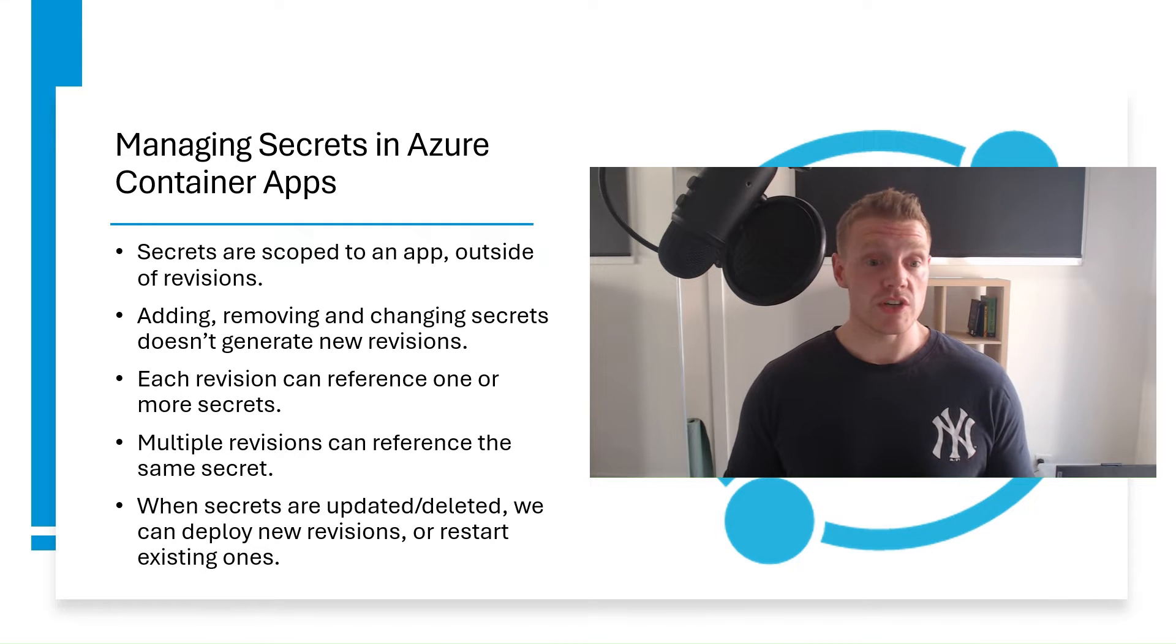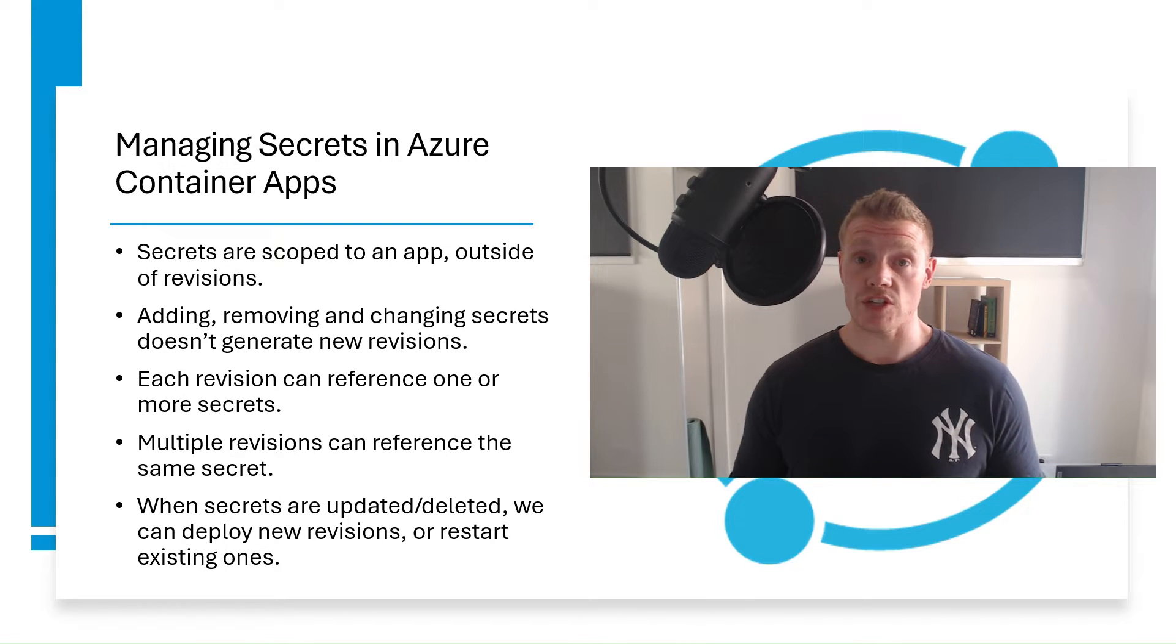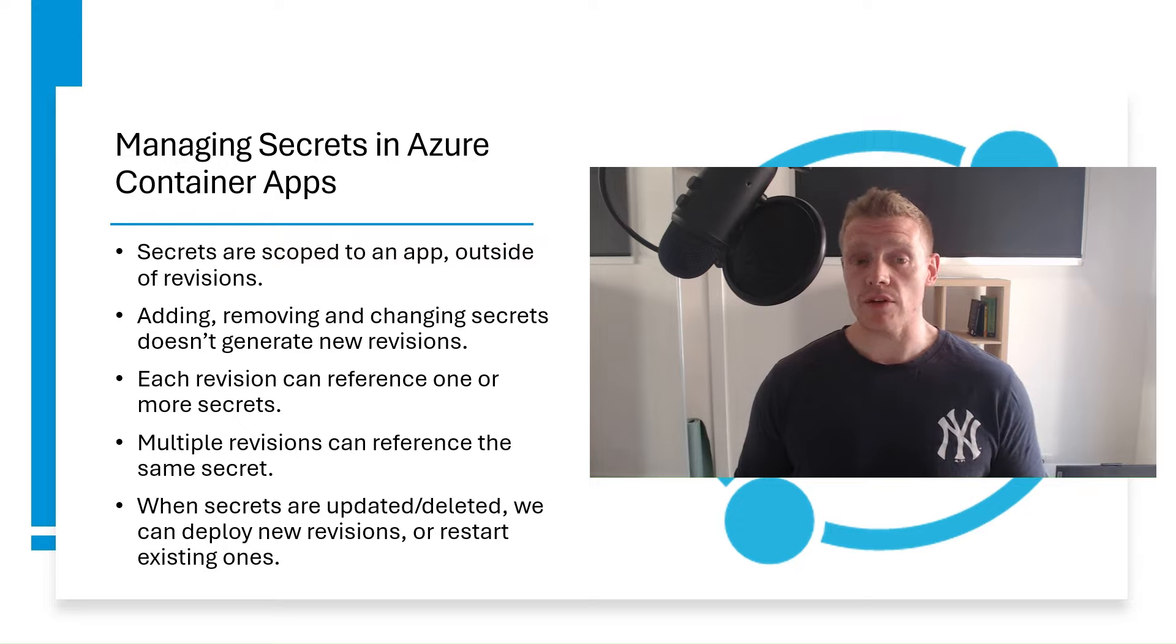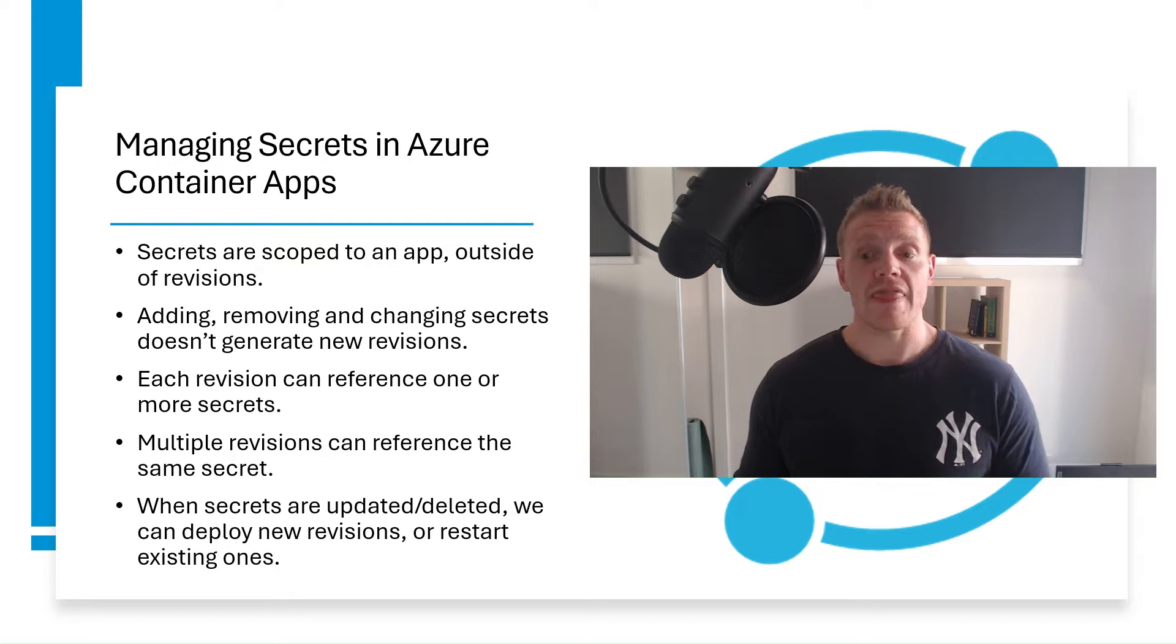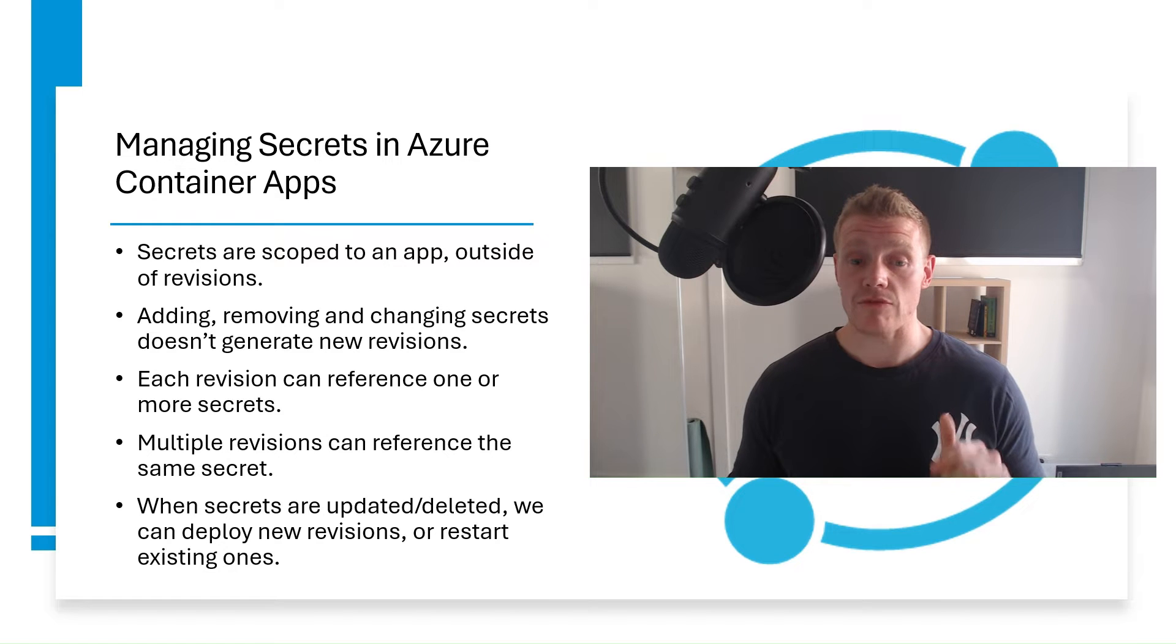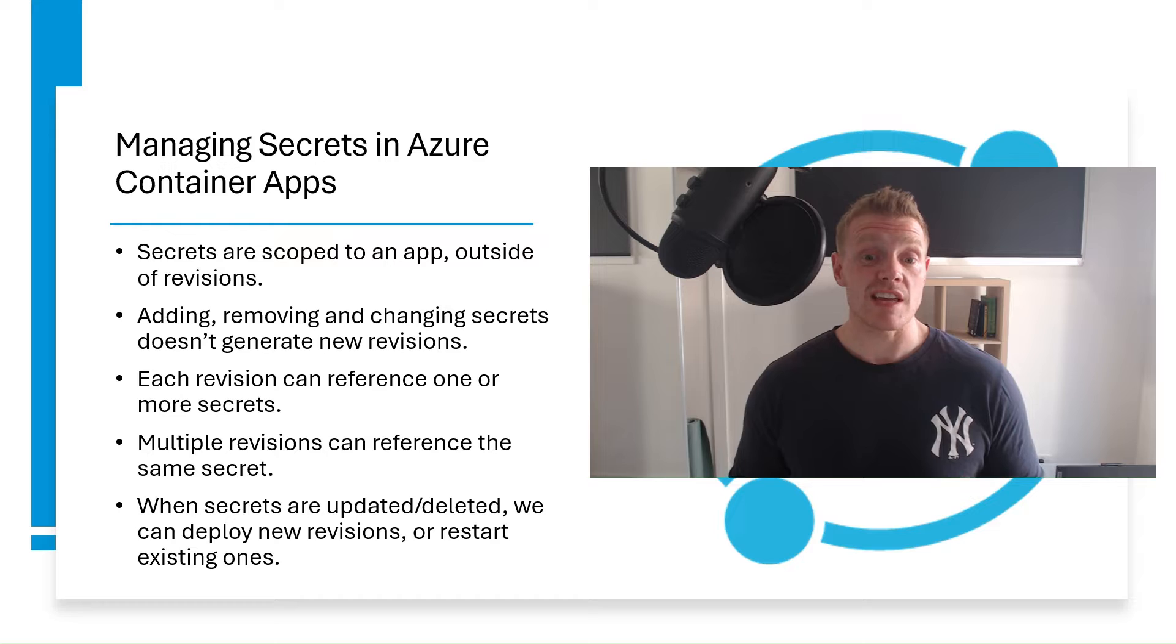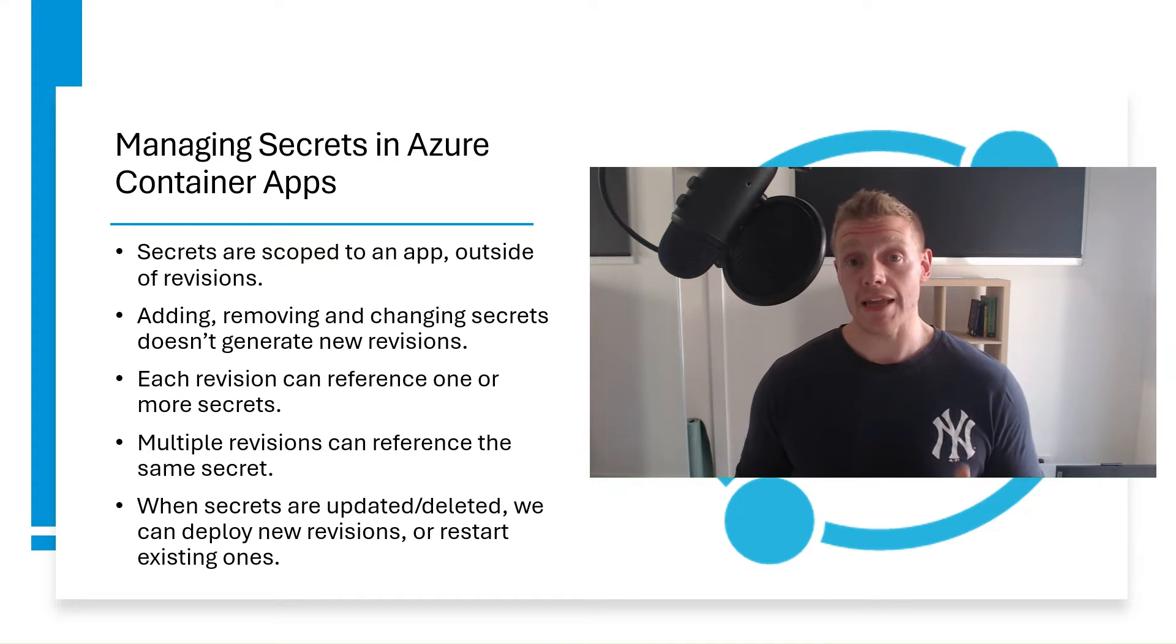You can either deploy a new revision, or you restart an existing revision. So before you delete a secret, deploy a new revision that no longer references that old secret, and then deactivate all revisions that reference that secret. Now, there are a couple of ways that we can actually reference secrets in our Azure Container Apps. So let's see how we can do this in a demo.